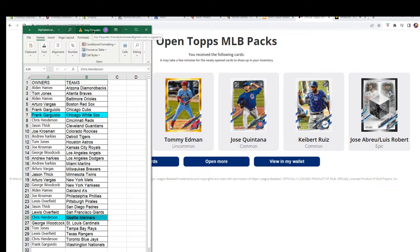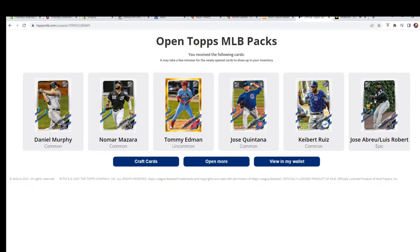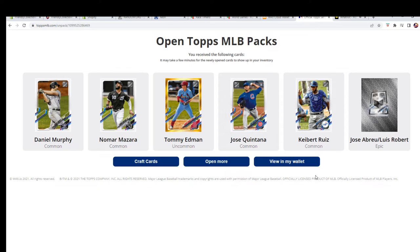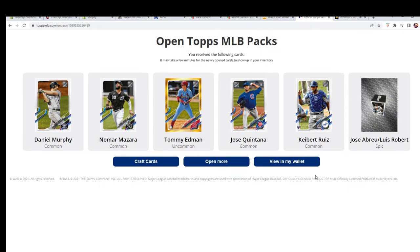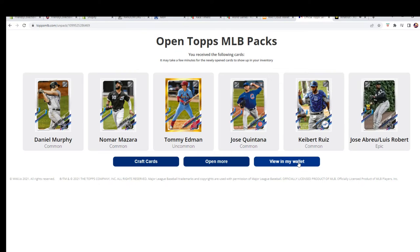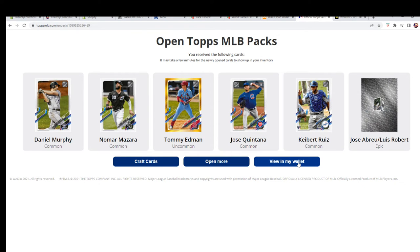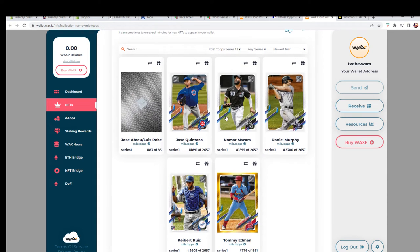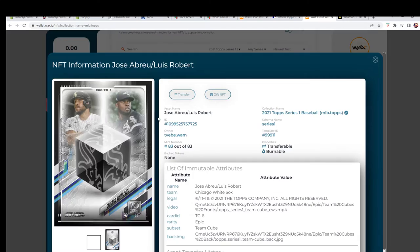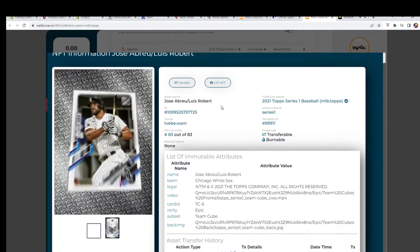Pretty neat how they do that. Pretty neat. Yeah, so this is, I guess, yeah, 83 of 83. Here, you guys see this?